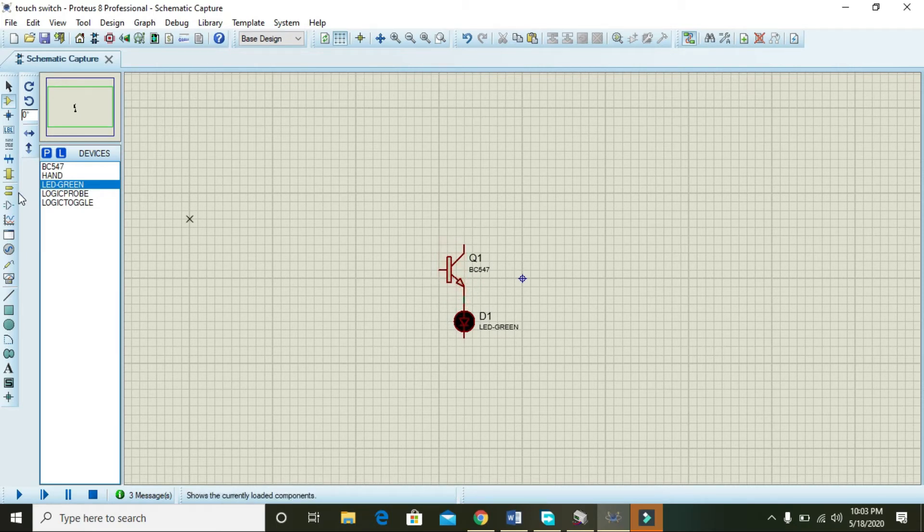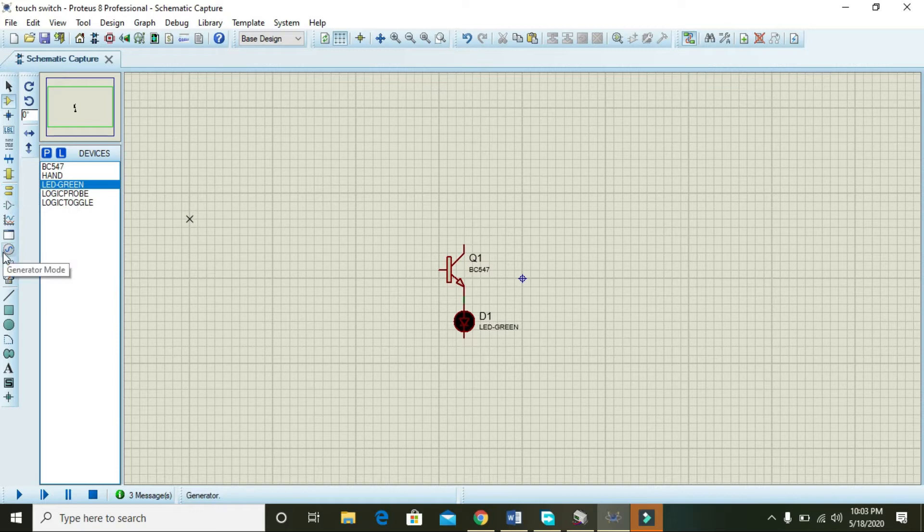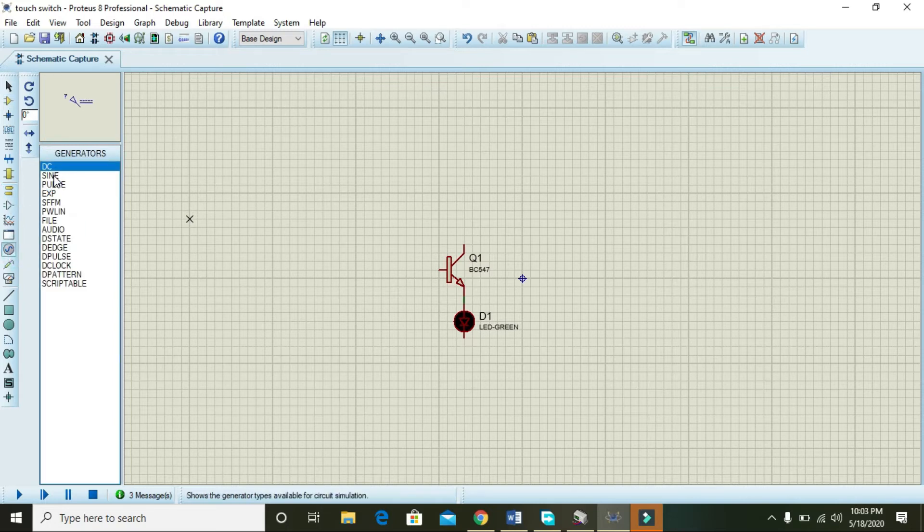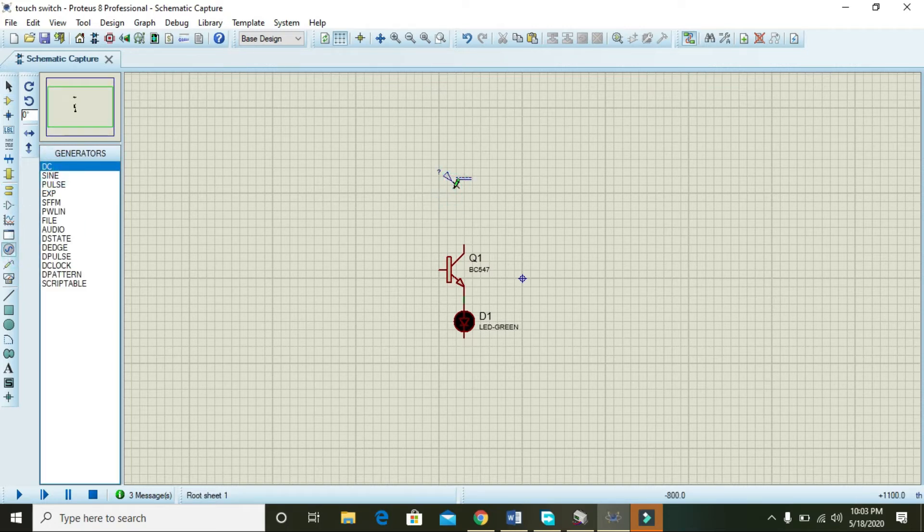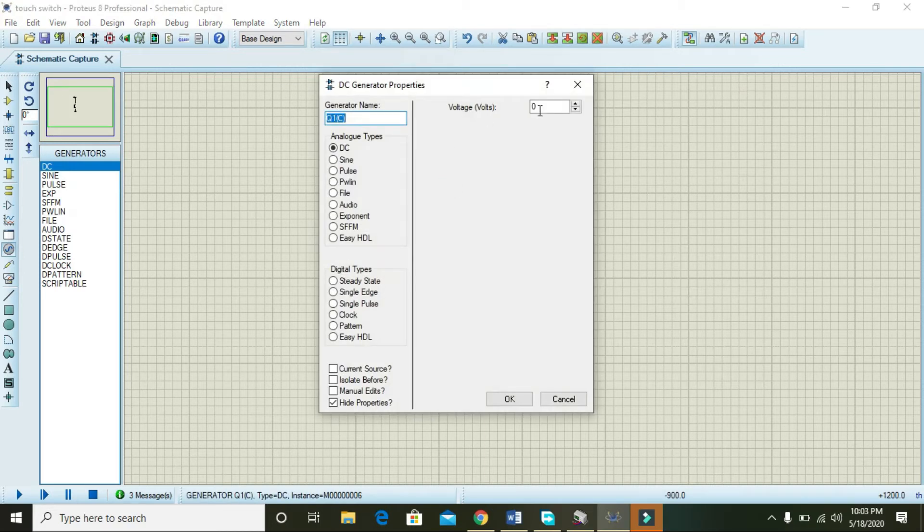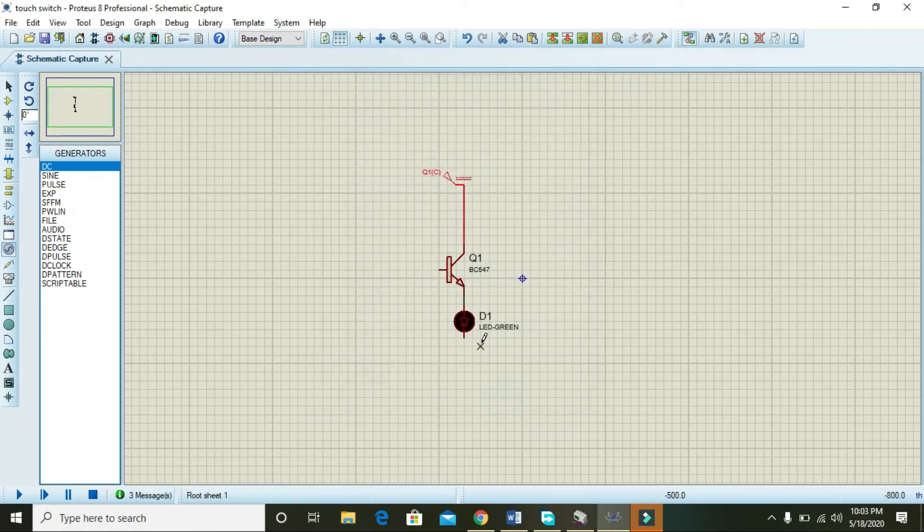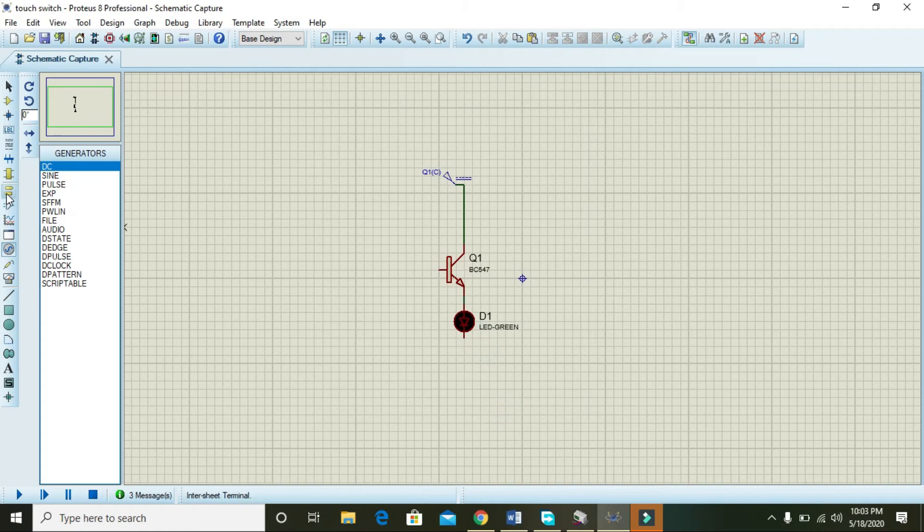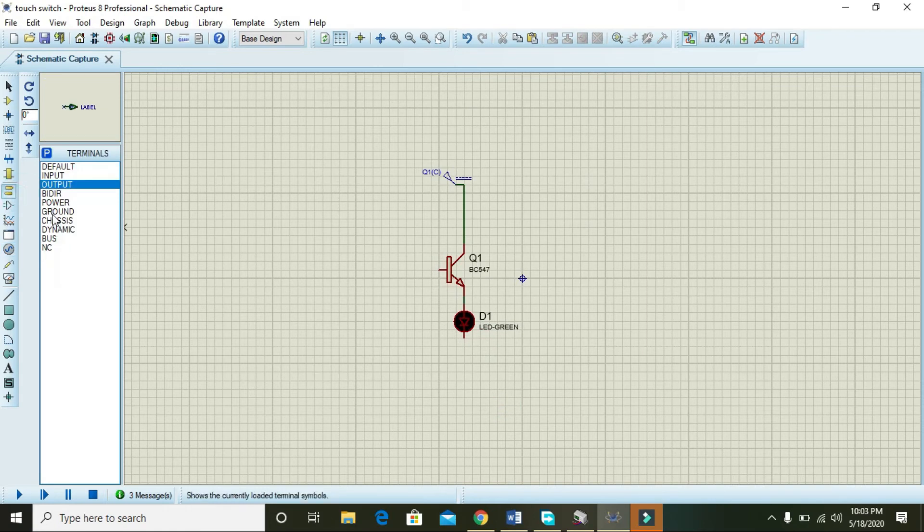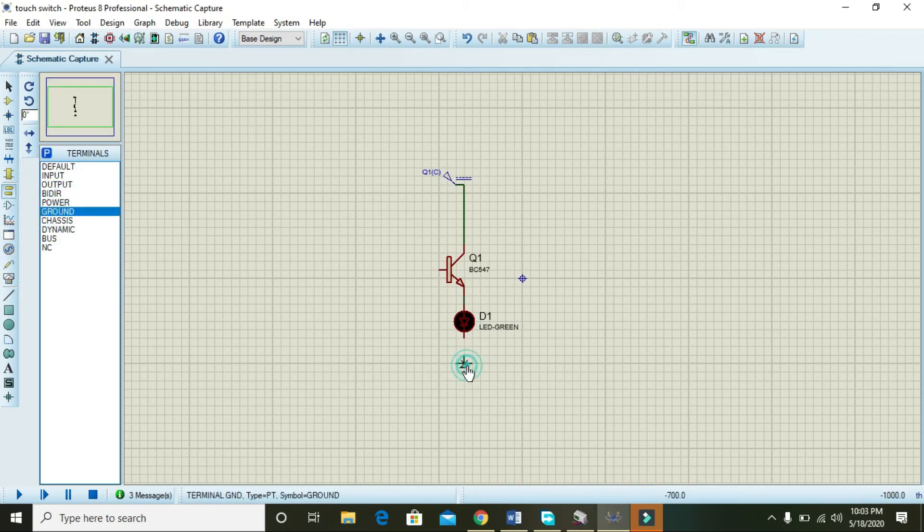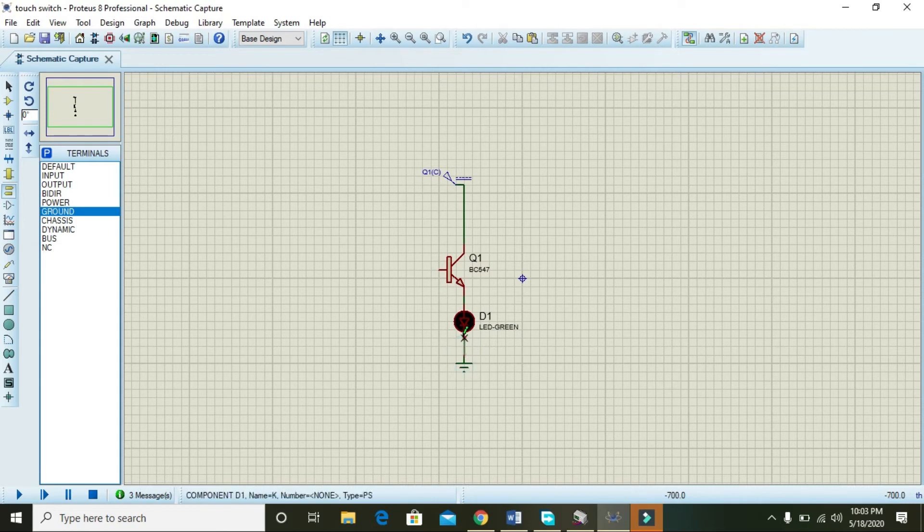Then we will move towards the power sources. So collector must be connected with at least 3 volt supply. Then you need ground, and it must have to be connected to the cathode of the LED.